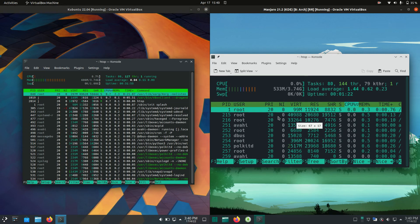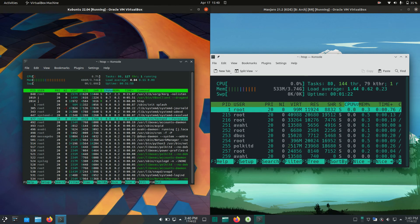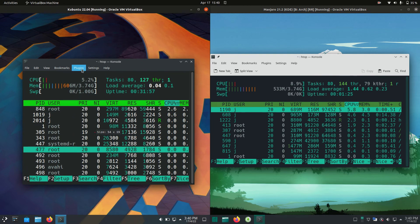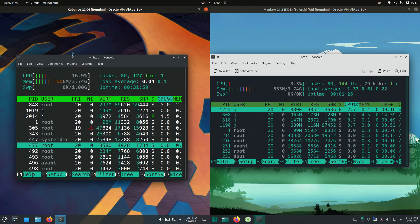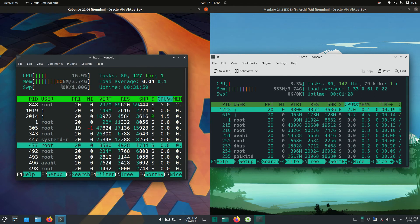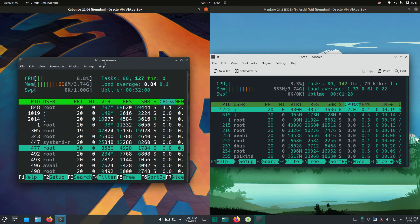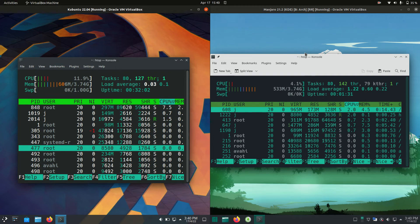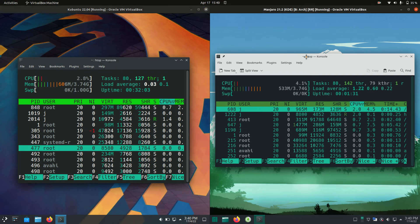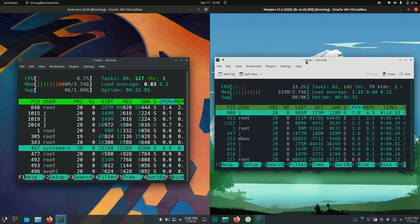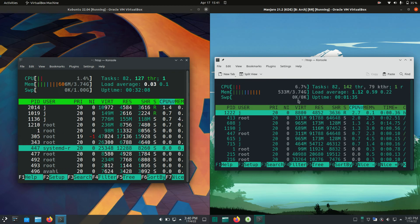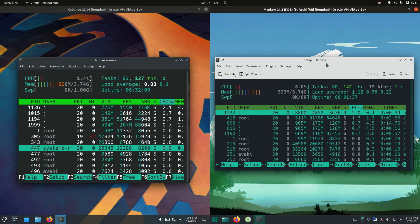So this is a nice lightweight system monitor that allows us to see what's going on in the backend here and for Kubuntu on the left hand side we've got 606 megabytes of RAM on boot up and whereas on Manjaro's side we've got 533 megabytes of RAM on boot up so a little bit different there maybe about 70 megabytes less of RAM on boot up.